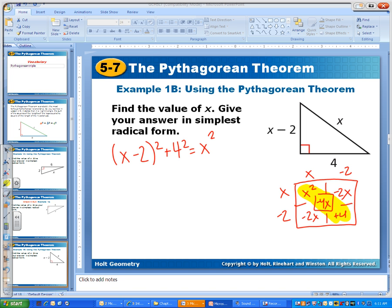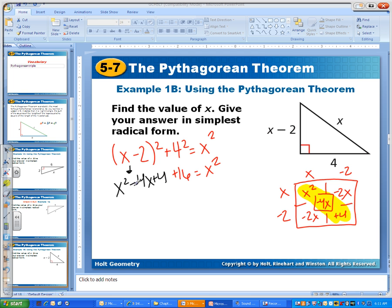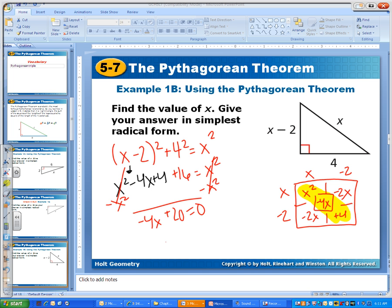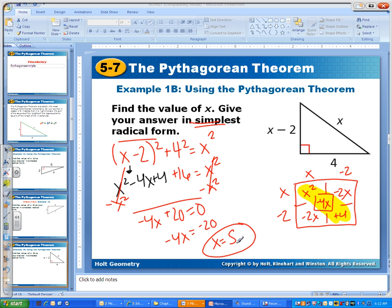Do not forget that we usually have three terms when we multiply binomials together. So this is x squared minus 4x plus 4. If you need help multiplying this out, come to tutoring. Then we have plus 4 squared which is 16 equals x squared. We have an x squared and an x, so we move everything to the same side — subtract x squared from both sides and they cancel out. Now we have negative 4x plus 20 equals 0. Move this over: negative 4x equals negative 20, and x equals 5. There was no need to put it in simplest radical form — x equals 5, we're done.